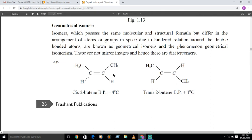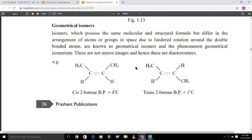For example, when similar groups are on the same side of the double bond, it is cis-2-butene, and when similar groups are on the opposite side, it is trans-2-butene. These two have different arrangements of atoms in space, so cis-2-butene and trans-2-butene are geometrical isomers, though they share the same structural and molecular formula.